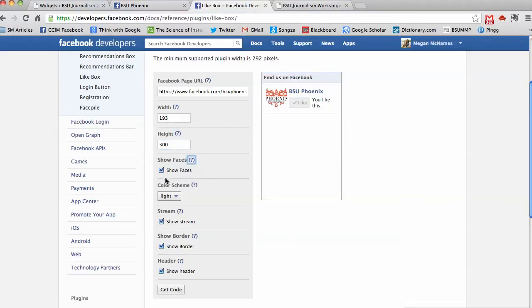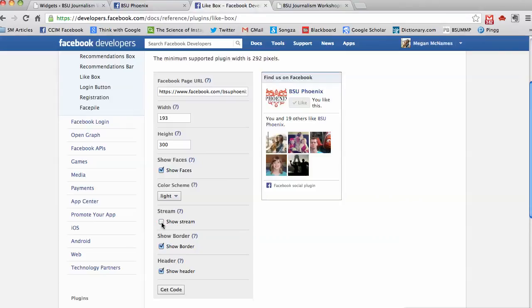I do want to show faces. I don't want to show the stream. I prefer not to show the stream because I don't put a lot on Facebook. If I have the stream, every time people look at my site it looks like I'm not updating anything, so I'll just get rid of the stream.